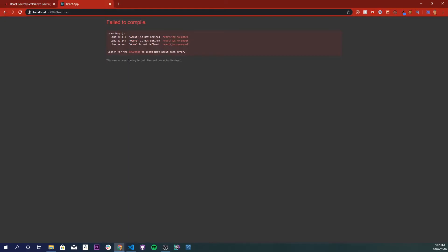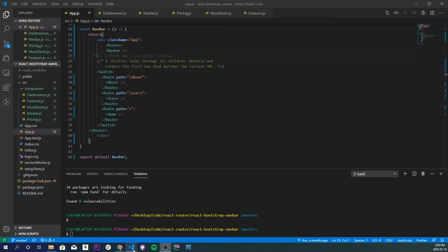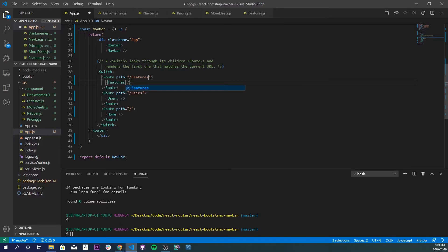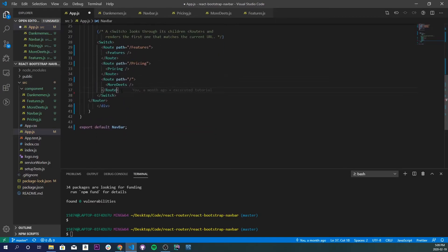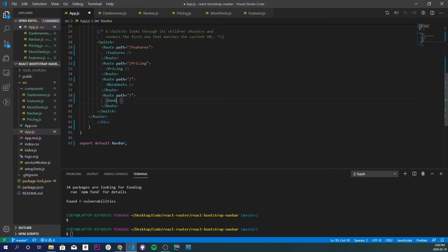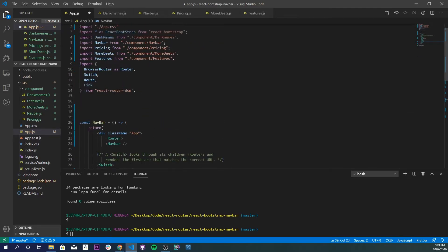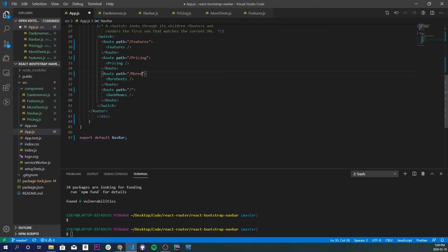About, Users, and Home are not defined because we don't have those. To fix this we're replacing all of their placeholder components with our own: Features, Pricing, More Deets, and Dank Memes. So I'll update the paths — `/features`, `/pricing`, `/more-deets`, `/dank-memes` — and set each Route to use our components. If we save that, it should render properly — there we go. It won't navigate yet because we haven't connected the links.